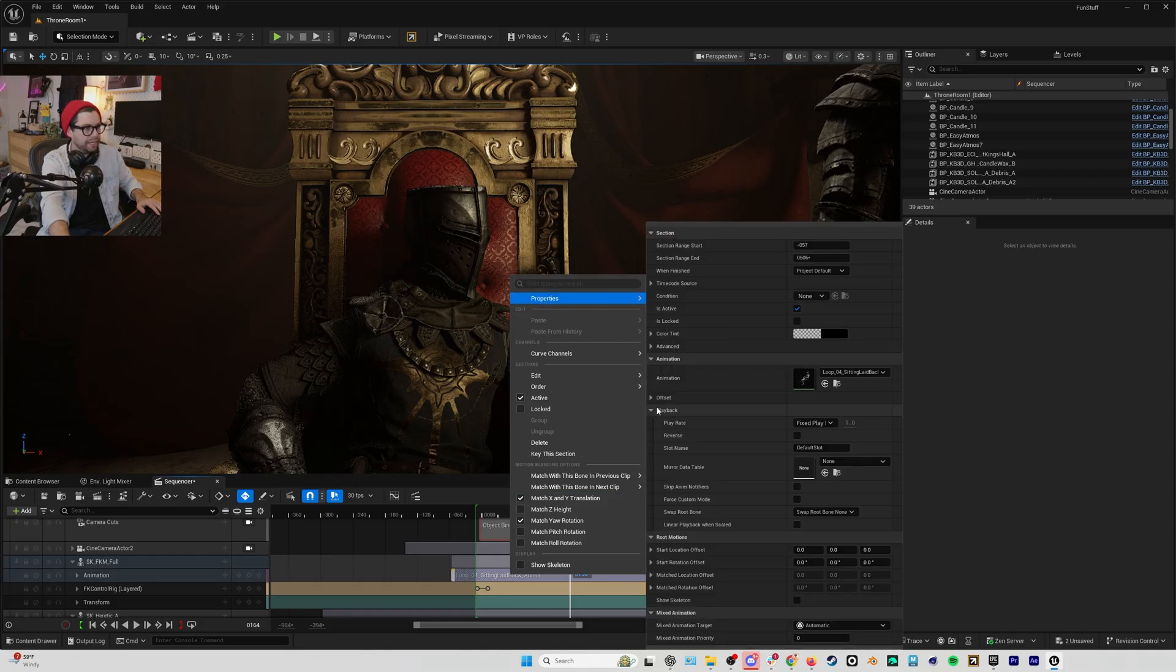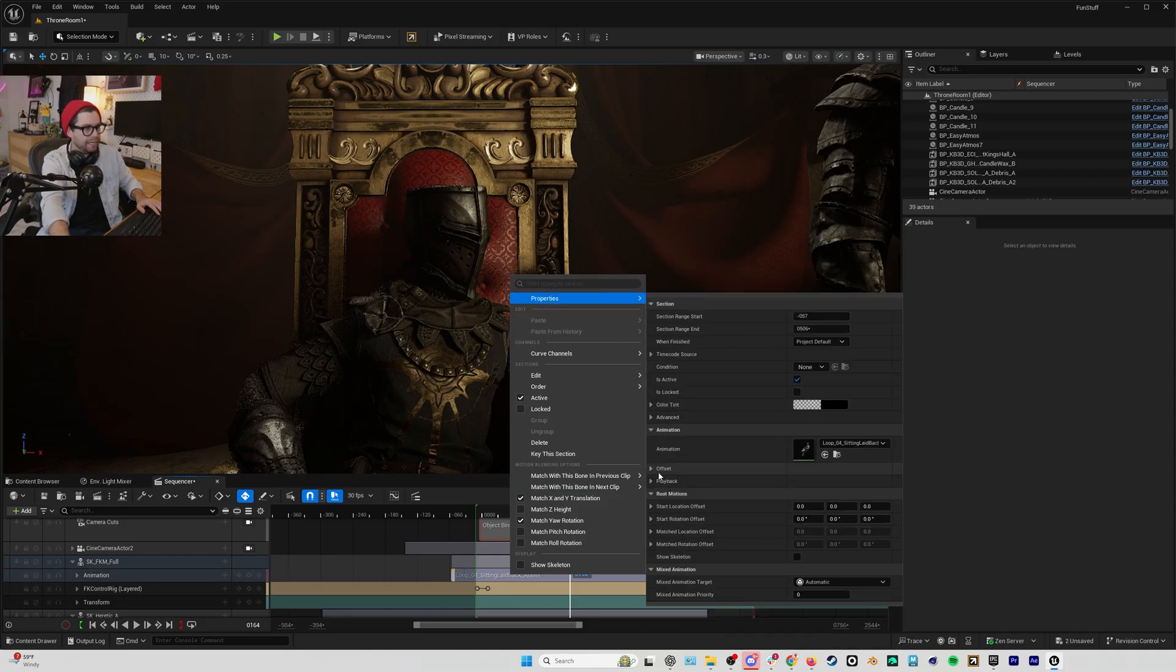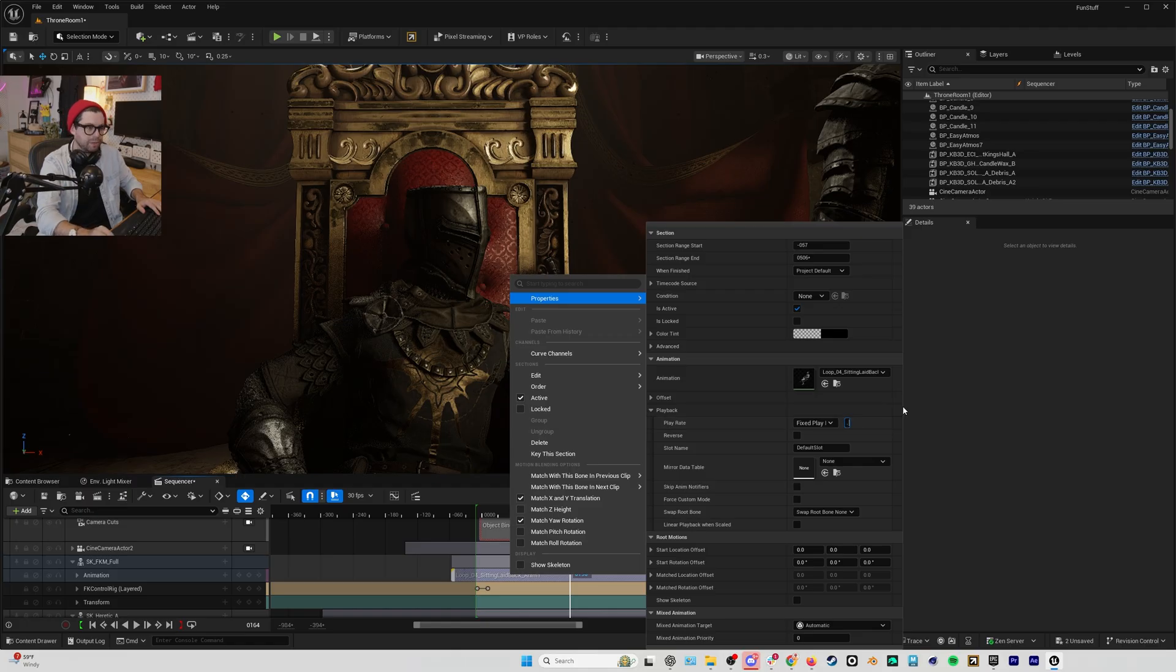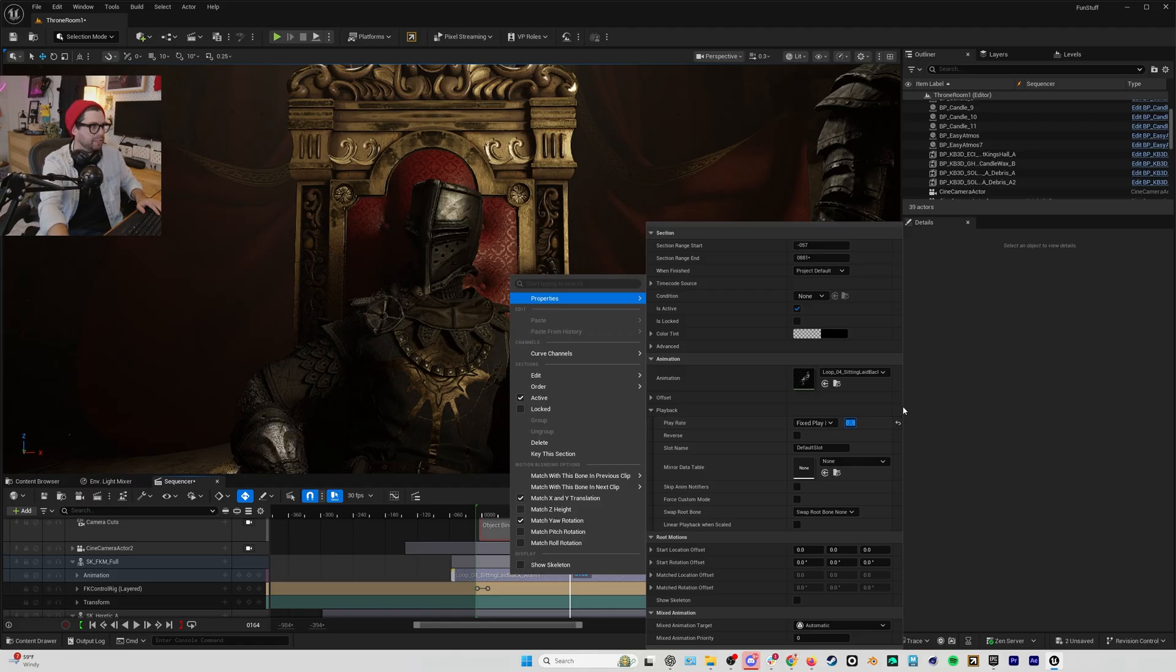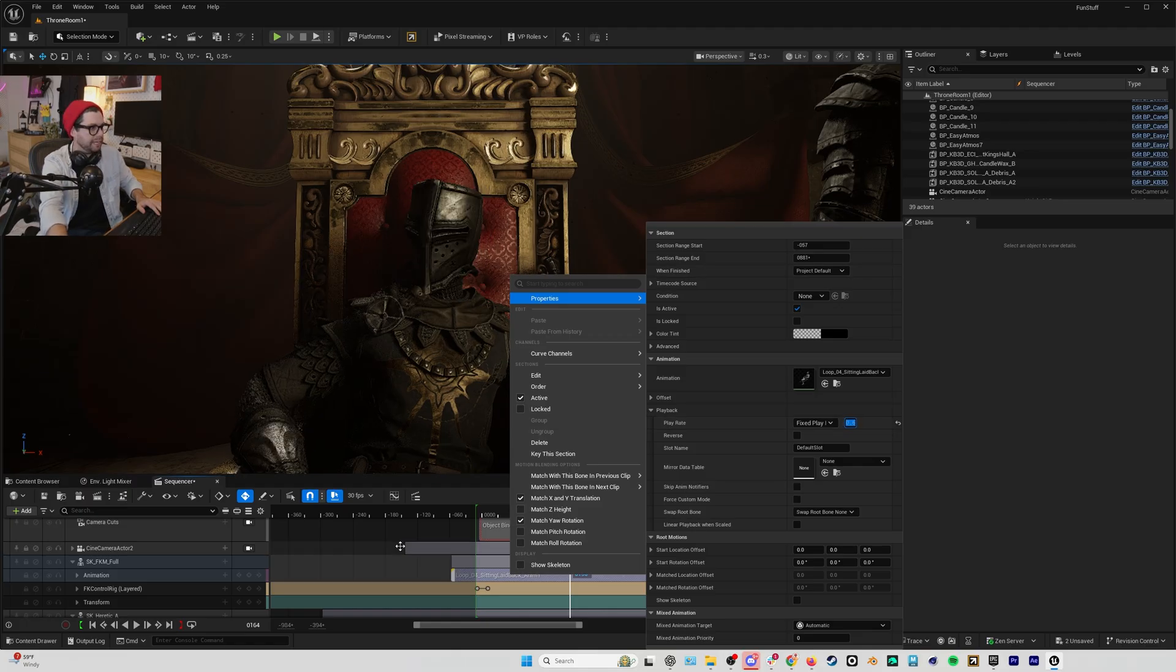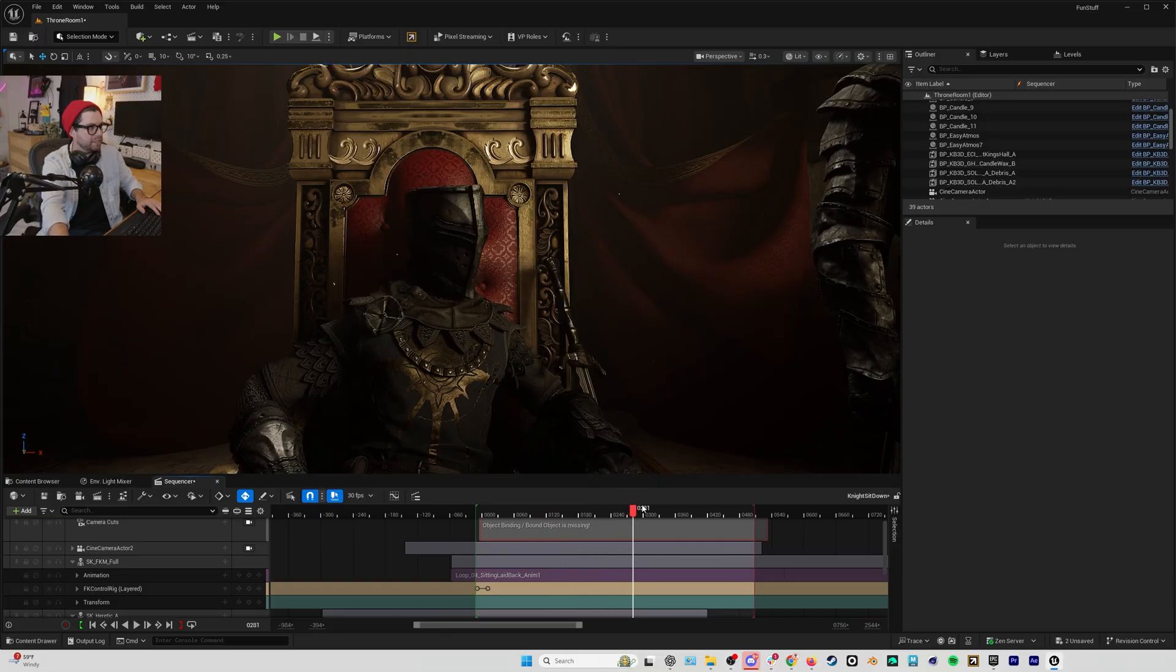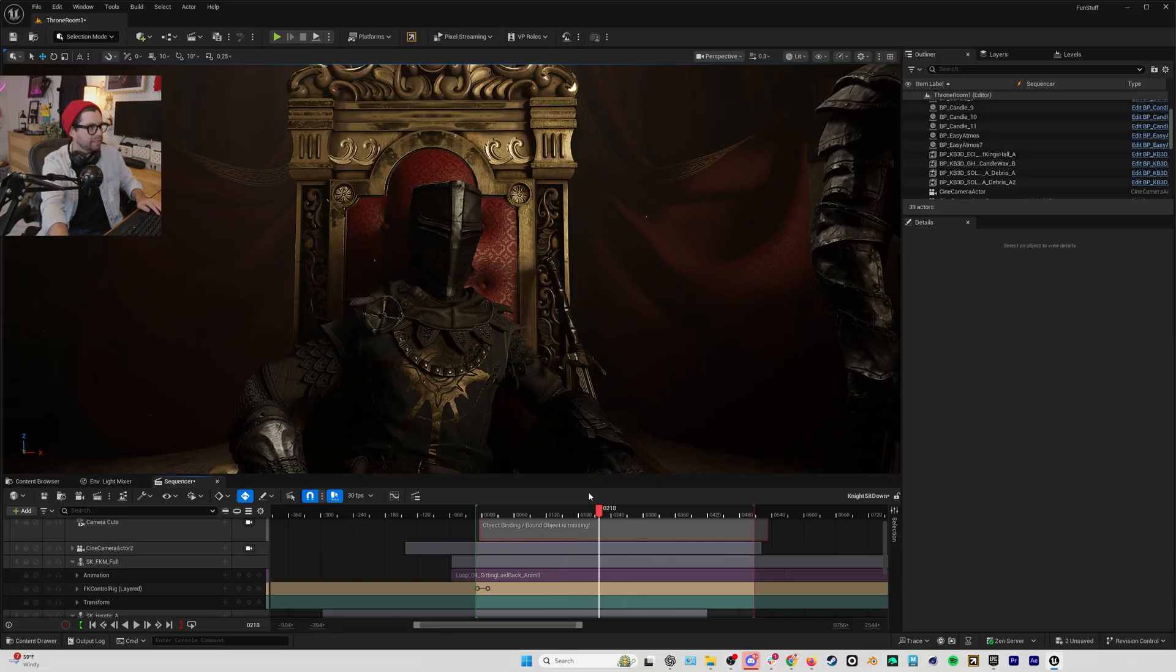...and under playback you can see that we have play rate. If I lower this to about 0.6 and I play back that turn to the left...